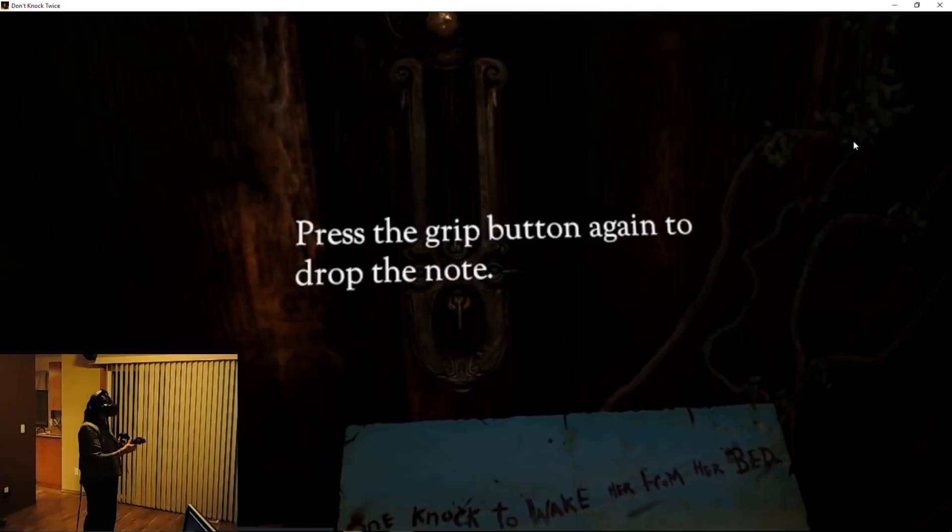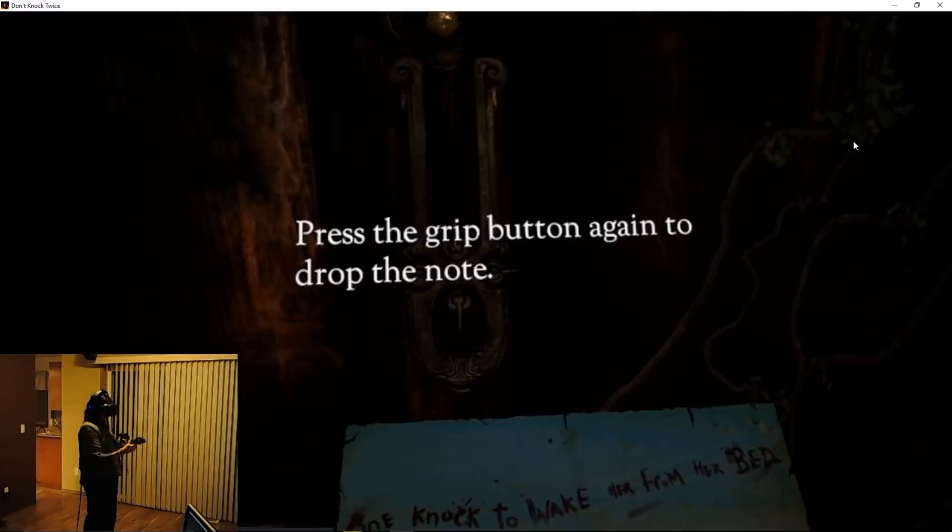One knock to wake her from her bed, twice to raise her from the dead. Do I have to do that now?